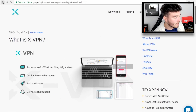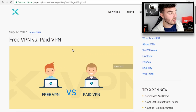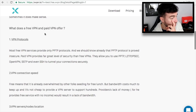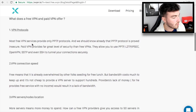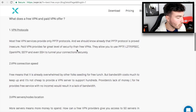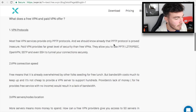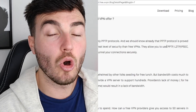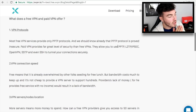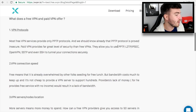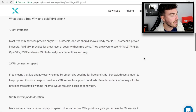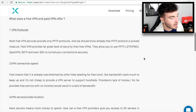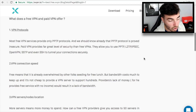The main one we're talking about today is free versus paid. Scrolling down, it says: what does a free VPN and a paid VPN offer? For VPN protocols, most free VPNs provide only PPTP protocol, and we should know that PPTP is proved insecure, so you are going to be less secure on a free VPN. Paid VPNs provide a far greater level of security, allowing you to use PPTP, L2TP, IPSec, OpenVPN, SSTP and even SSH to tunnel your connections securely.